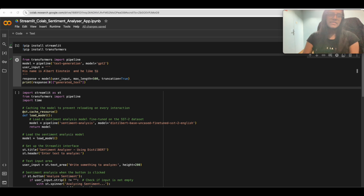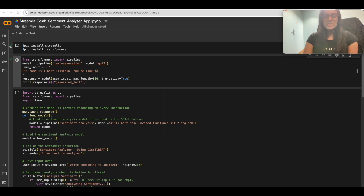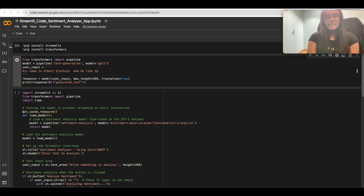What makes this even more exciting is how we will be accessing it. Using Streamlit, we have created an interactive web app where users can simply input any text and instantly see if the sentiment is positive or negative, along with a confidence score. Streamlit allows us to deploy powerful machine learning models with a sleek, easy-to-use interface — no complicated setup needed.